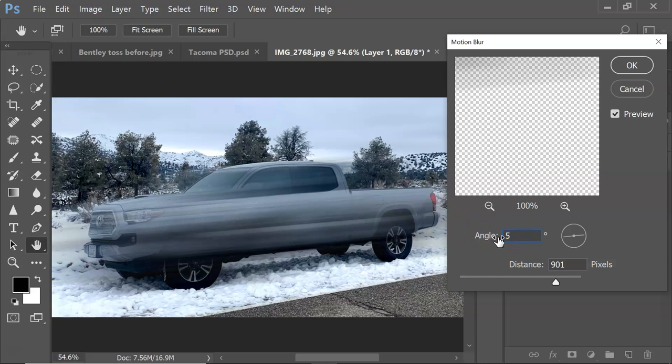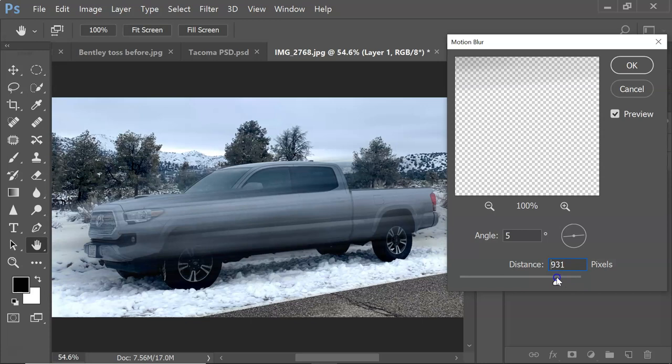Five degrees seems pretty good — somewhere around there. You kind of line it up with the direction your subject is moving. The distance will vary depending on the size of your image. Up in the 900 range works pretty well on this one. The higher the number, the more blur you get. Keep it around 900 or so — you just want to get some blur started. Get the angle where you need it, then the distance is variable depending on your subject. Press OK.